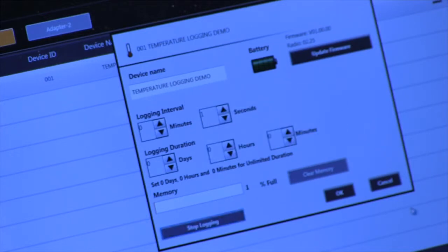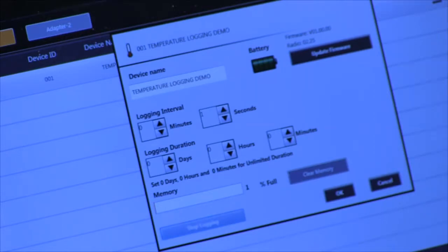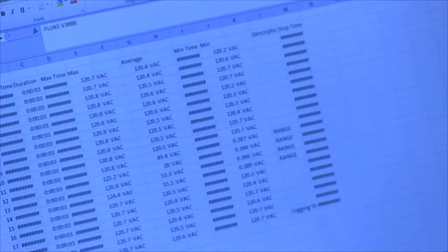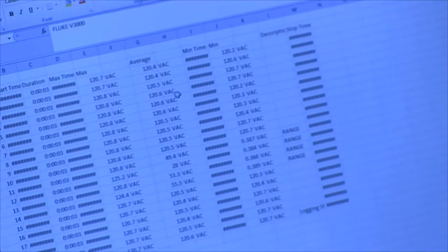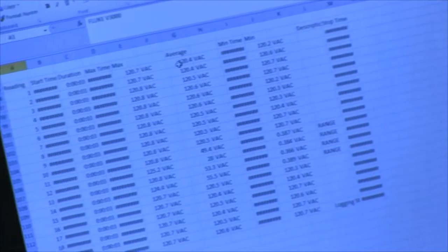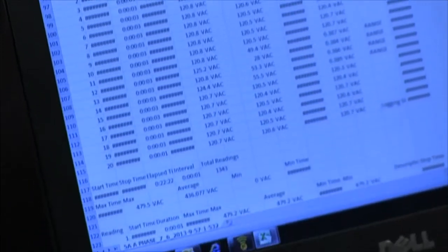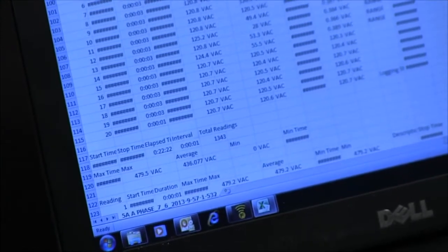Once you have sufficient data capture, you can go into your Excel spreadsheet, download the data, and from here you can either analyze the data, your min, max, and average.